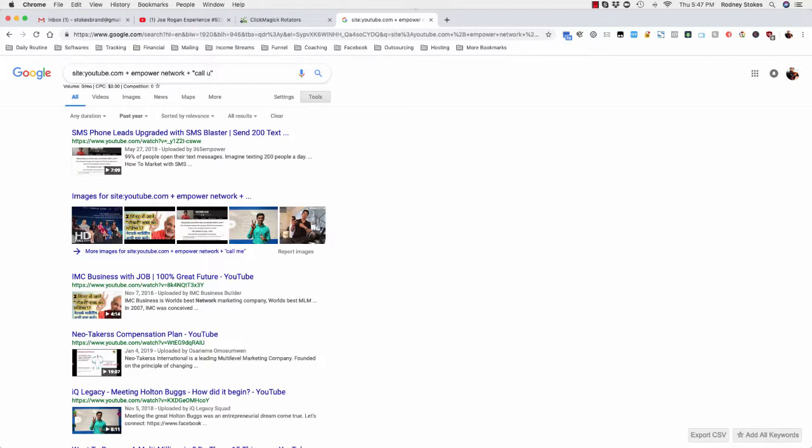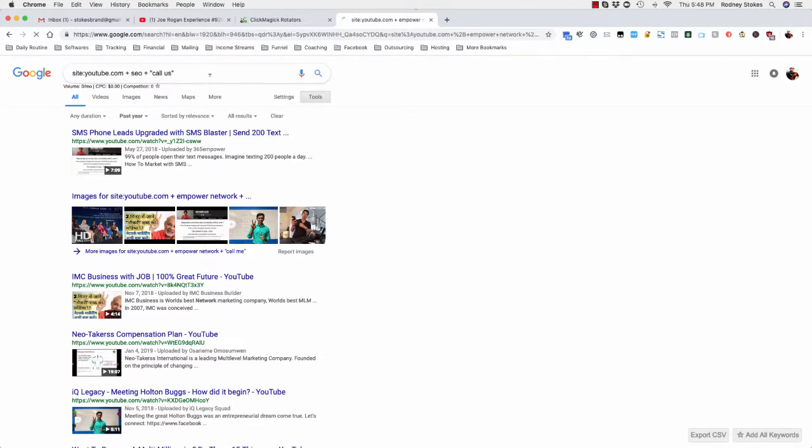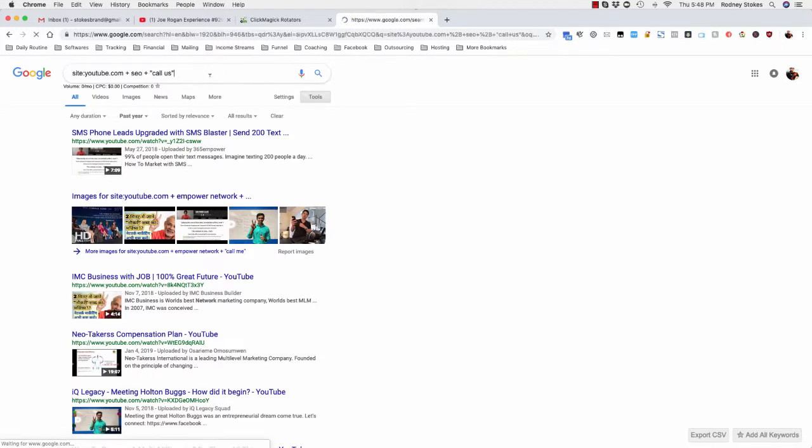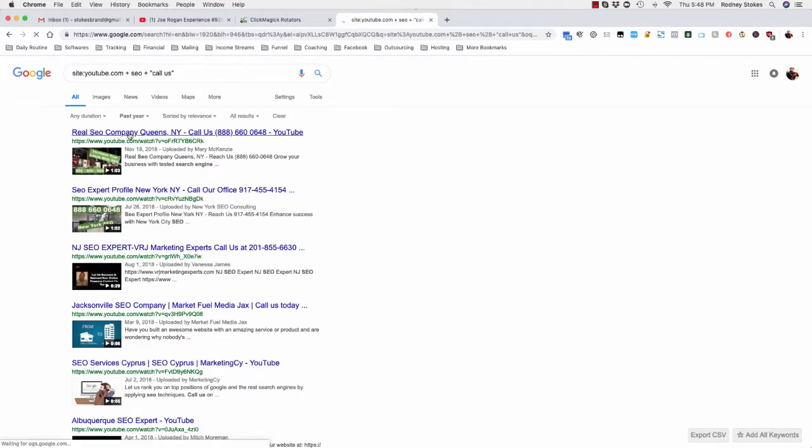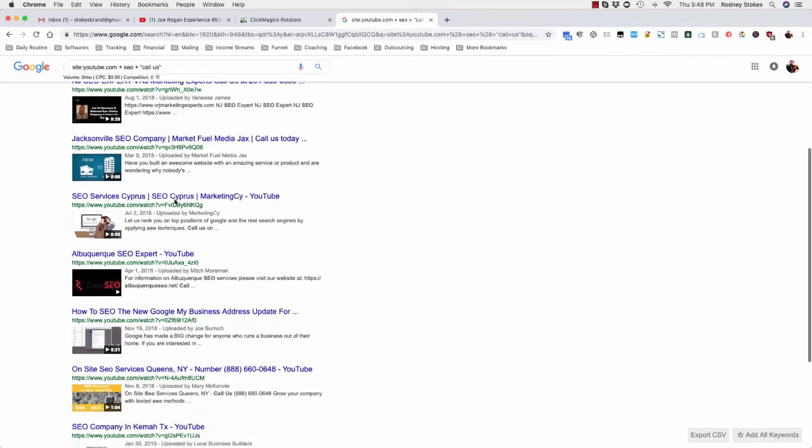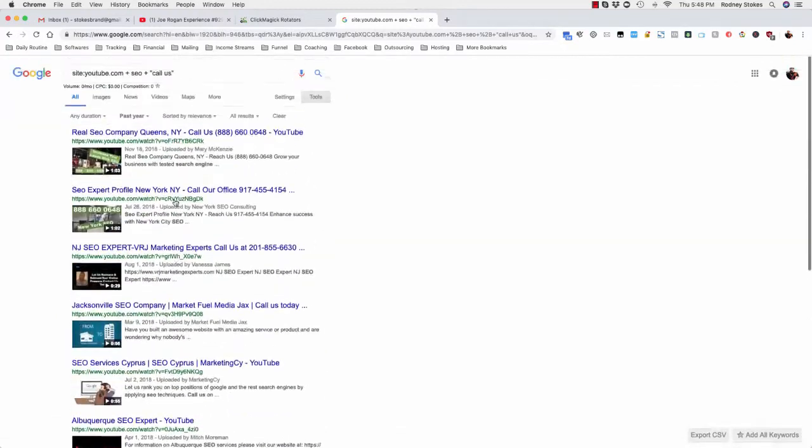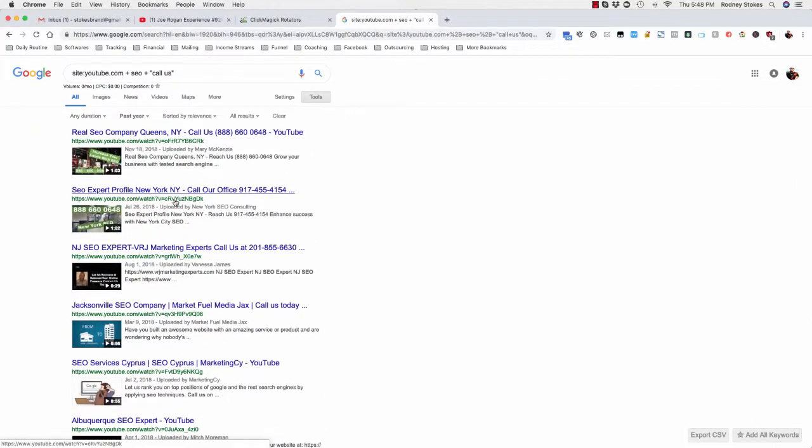Let's see, you can also change it up. You can put call us or call now. Let me change this to SEO.